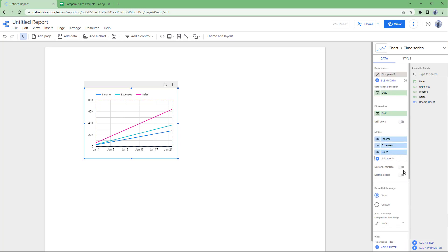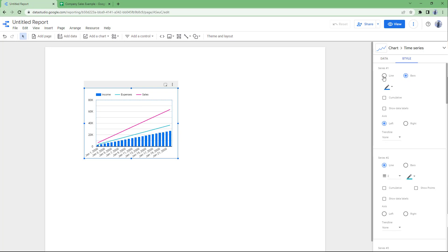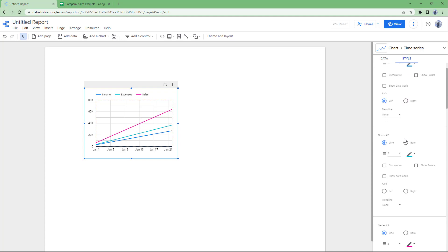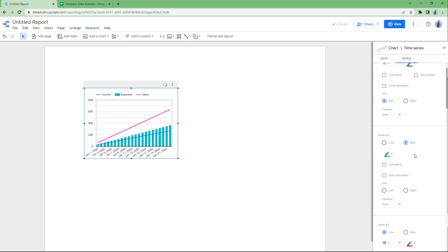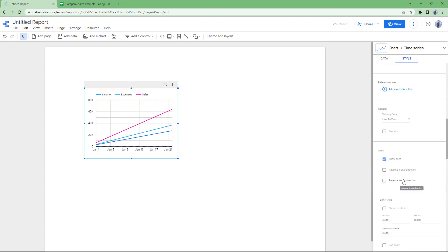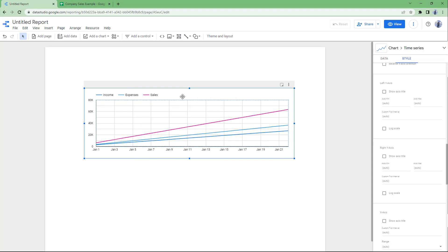You can also change the style. Go to the Style tab where you can switch certain lines to bars, and change between left and right axes. You can also change the colors of the line graphs to customize how everything looks.